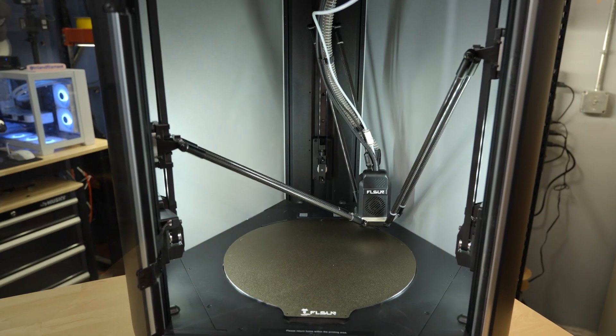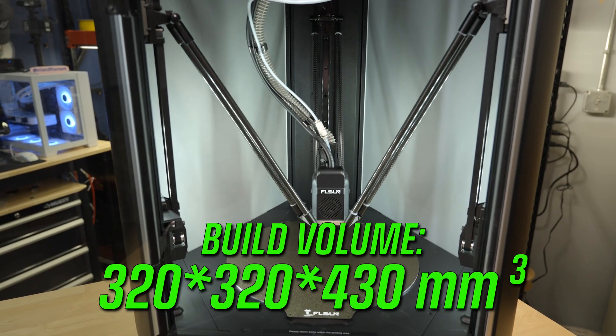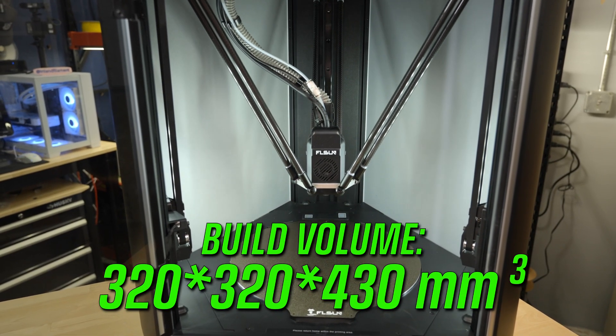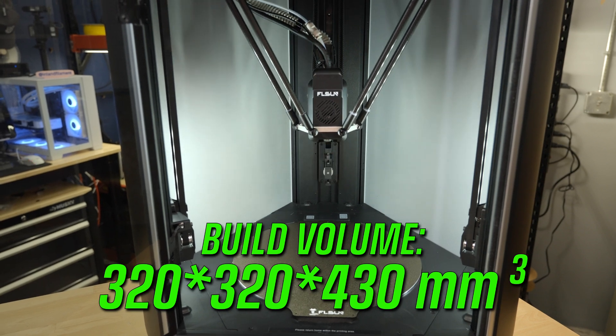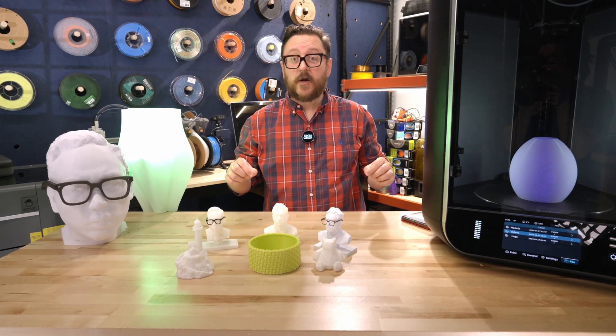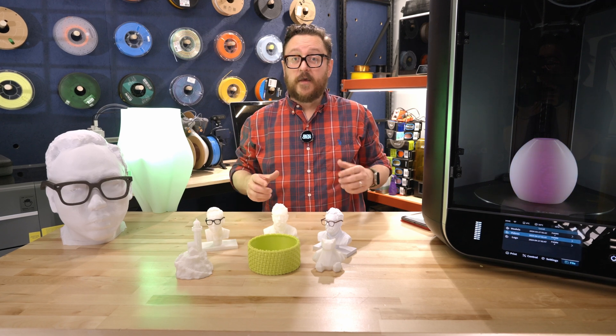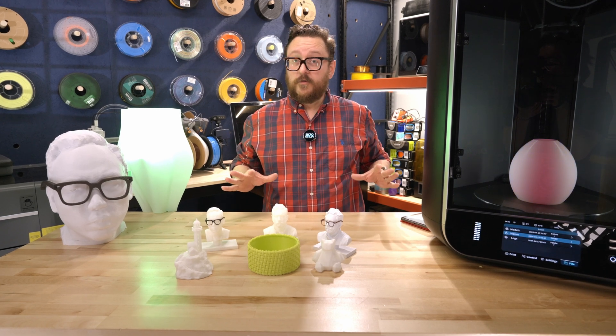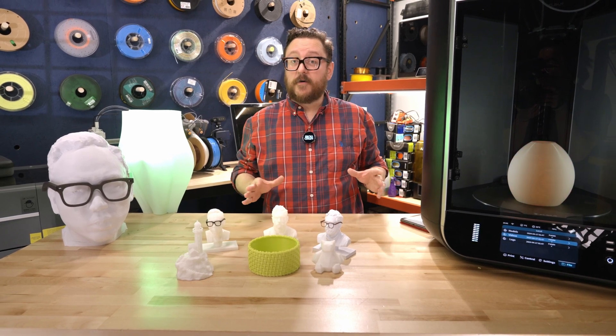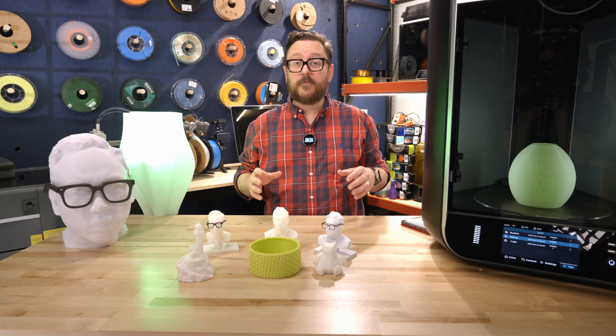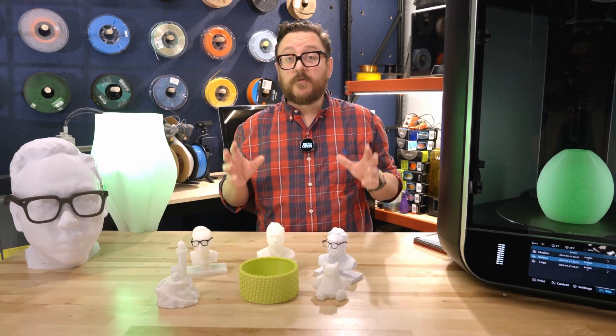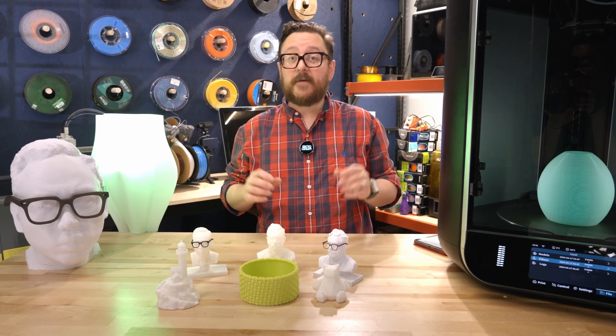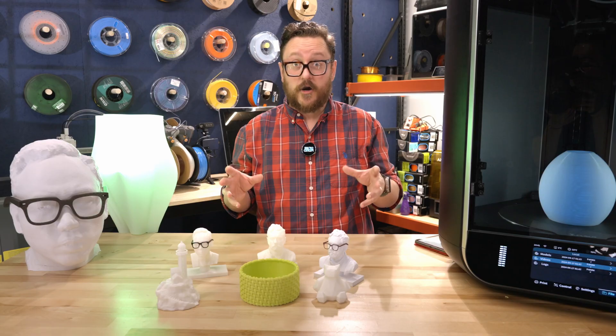Let's talk a couple of tech specs. The build volume of this printer is 320 by 430. That 320 is the diameter across the circular plate, so you do lose some corners. However, that's still more build volume than most normal 3D printers. This is a printer you would look at if you were really interested in printing large.